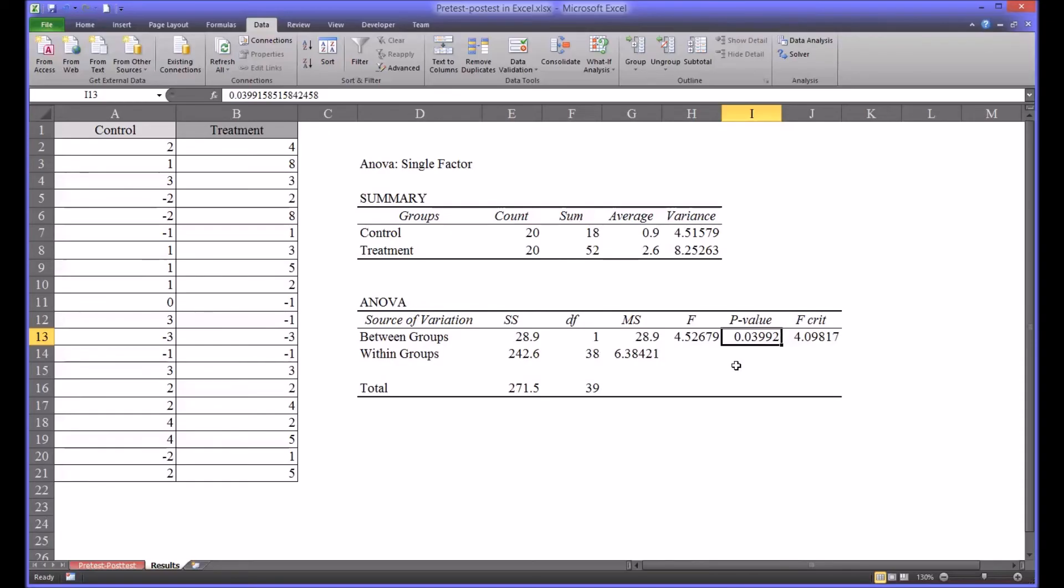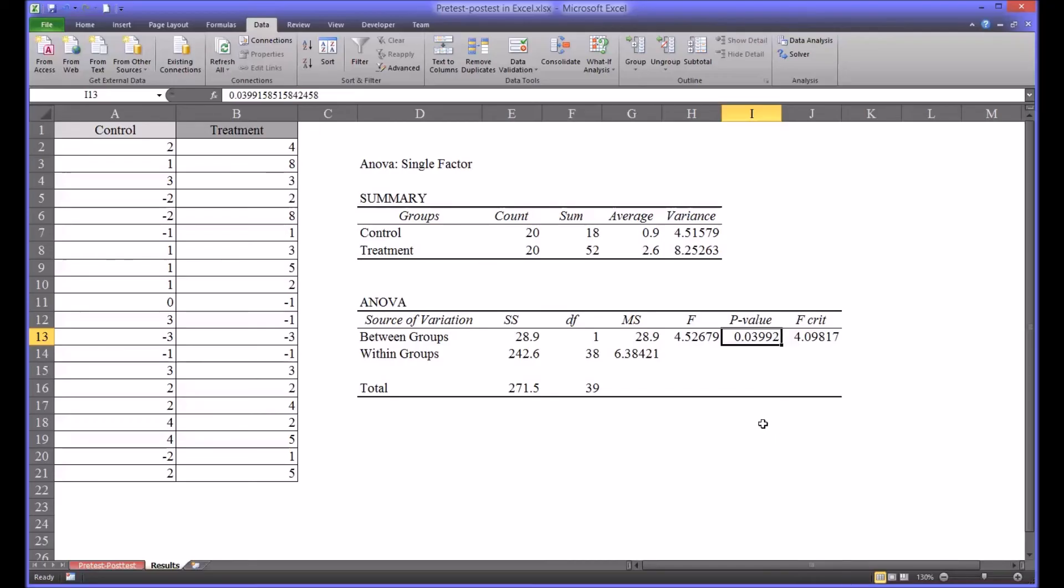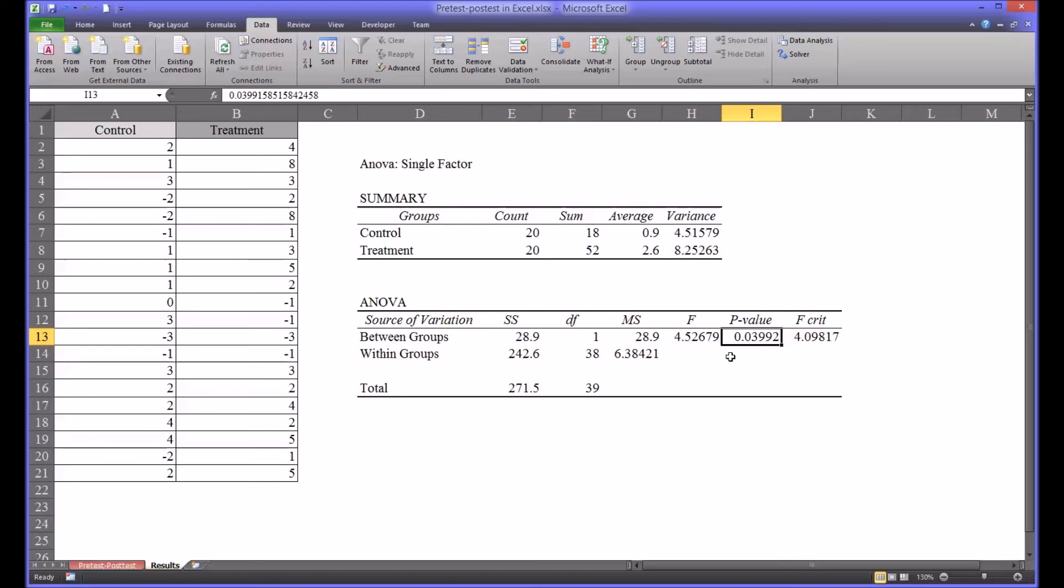So the alpha is set at 5% and the result returned for the ANOVA is 4%. So in this case we would reject the null hypothesis because there is a statistically significant difference between the control group and the treatment group. There's only a 4% chance that we would observe these values through random error alone. If this p-value had exceeded 5% we would accept the null hypothesis.